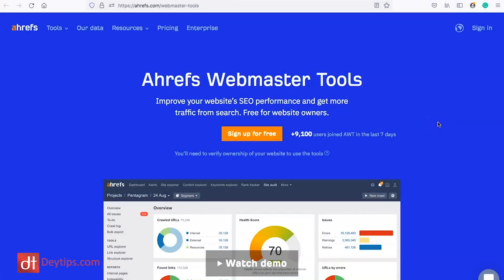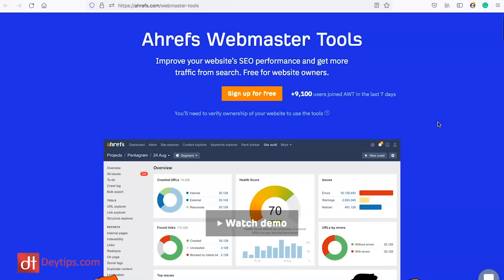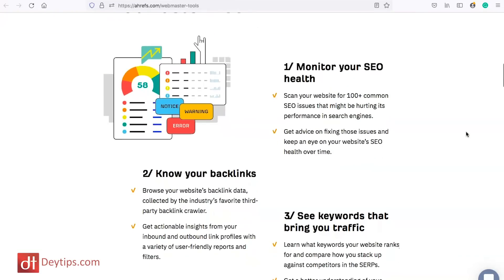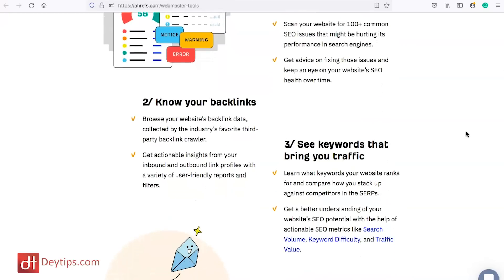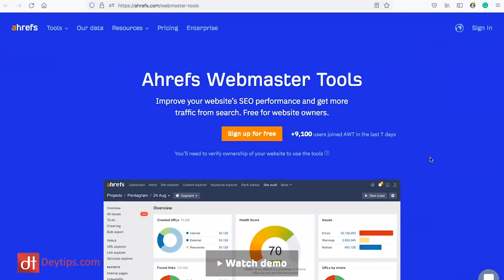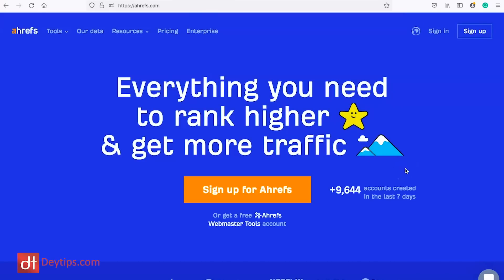You also have AHREFS, which has premium aspects but also offers the AHREFS Webmaster Tool as a free option. With this free tool, you can monitor your SEO health — see your performance, where you're ranking, where you're doing well, and where you might want to improve. You can also get a backlink analysis — browse your website's backlink data and get actionable insights from your inbound and outbound links. And you can see which keywords are bringing you traffic, then create more content on related keywords to gain more traffic.